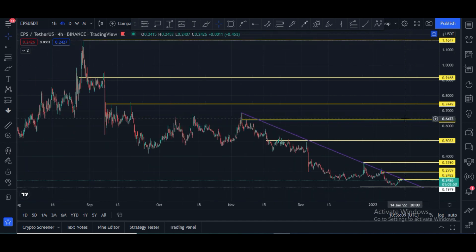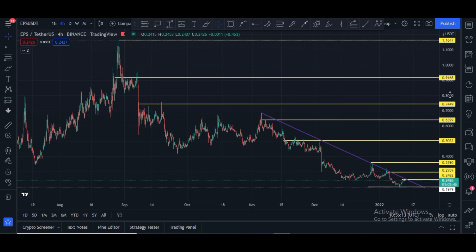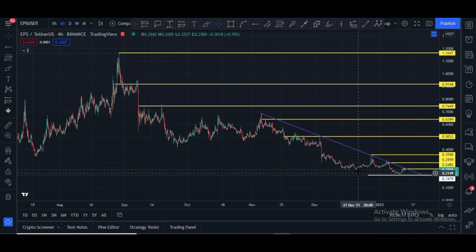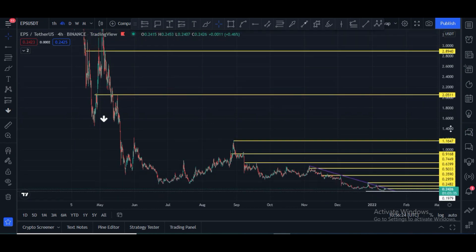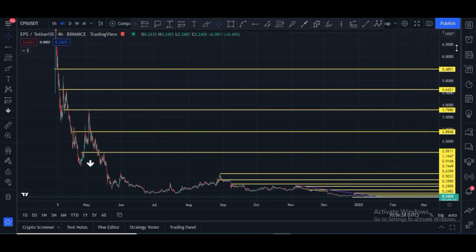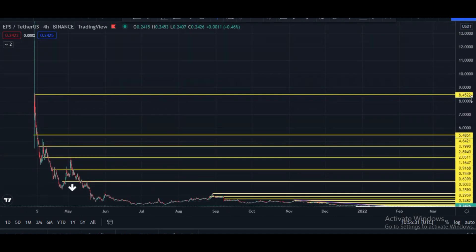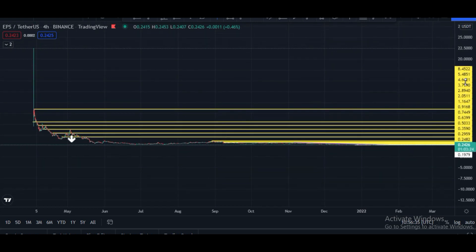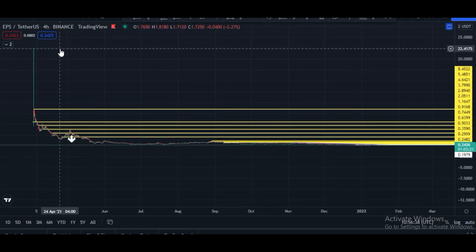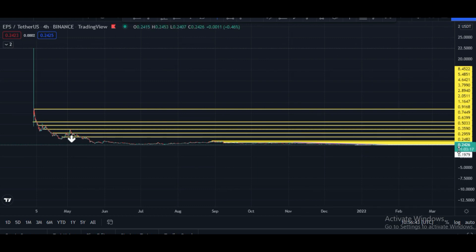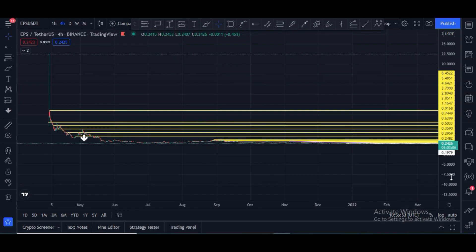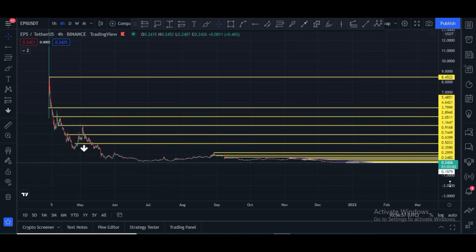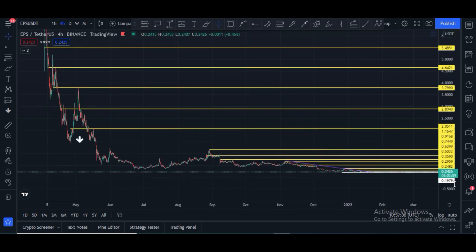We are at the bottom right now. In this chart, the previous top was 22 dollars and we are at 24 cents right now, which means it can hit 100x if price returns to that 22 dollar level. That is why this is a perfect time to buy this token, but please do your own research. Let me show you some Fibonacci levels for trading on the four-hour chart.